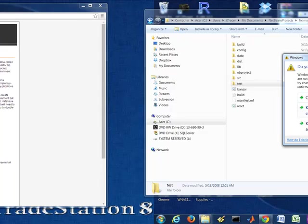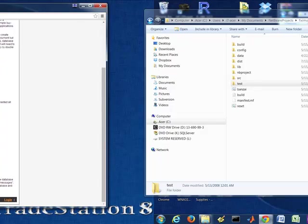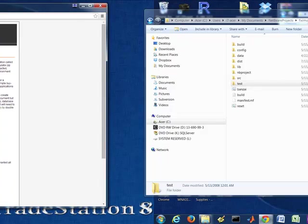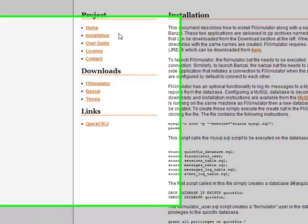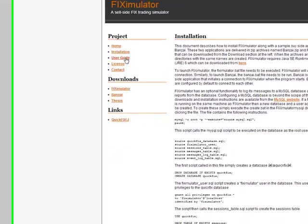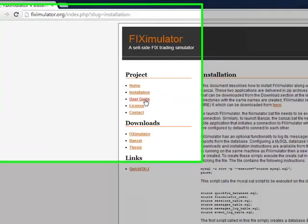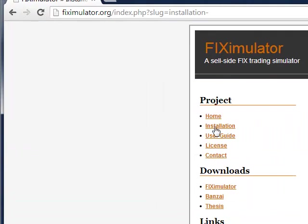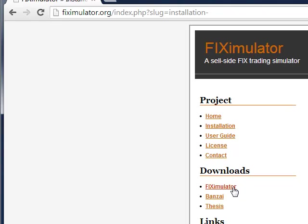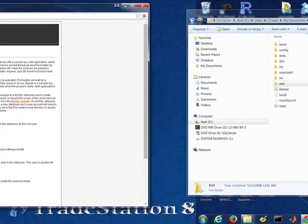It's relatively well-documented here, as well as, let me just show you. So we have a user's guide, a thesis, and this may do the job. You can obviously download the code using these two different projects. The FIX Simulator is actually the server component, and then Bonsai is the buy-side component or client.